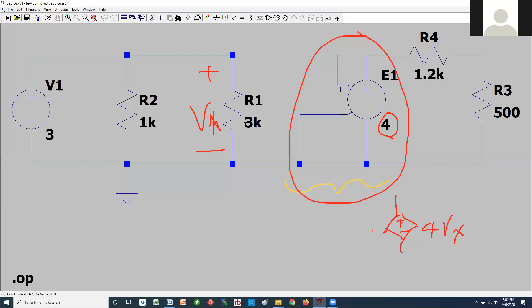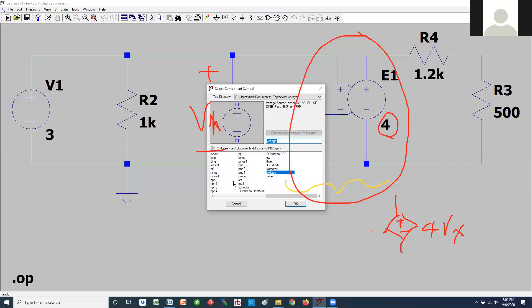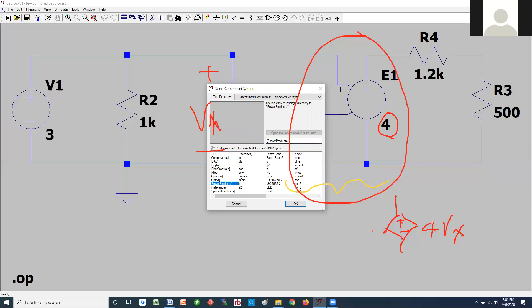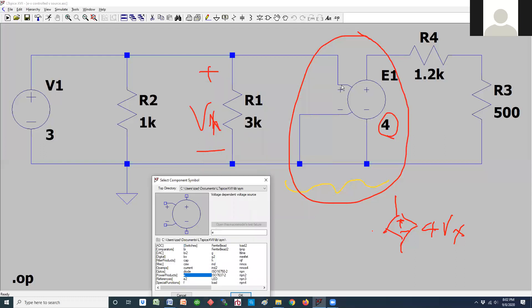To use this device, you go to the devices and select E. This device is an E. If you click on it, it says this is a voltage dependent voltage source. These two terminals are what control it — that's VX. You put it in your circuit, draw it to where VX is, and this piece goes in your circuit wherever you want the voltage to be driving.